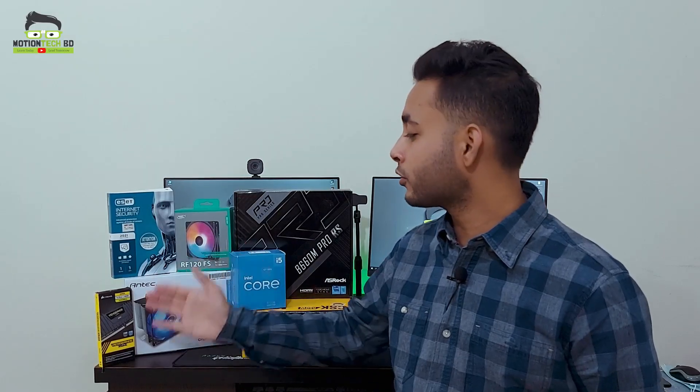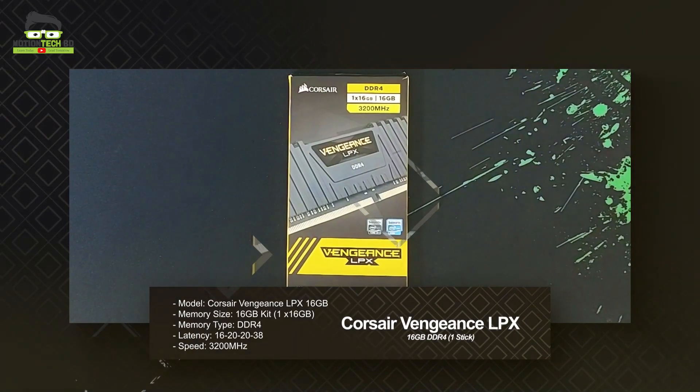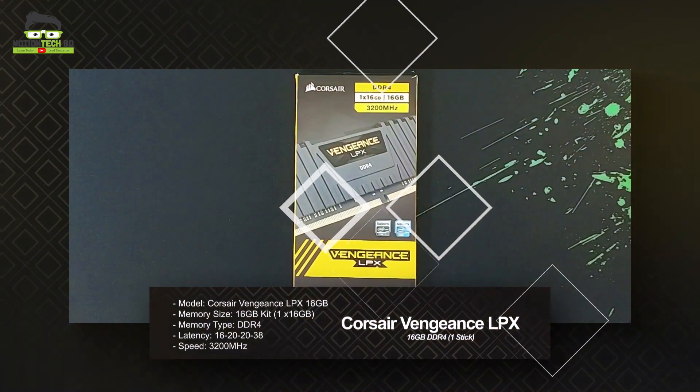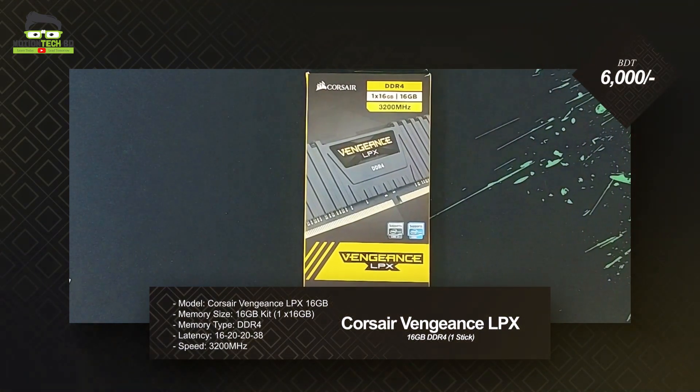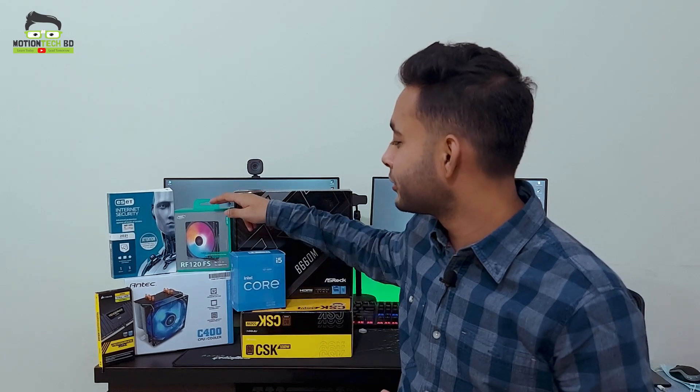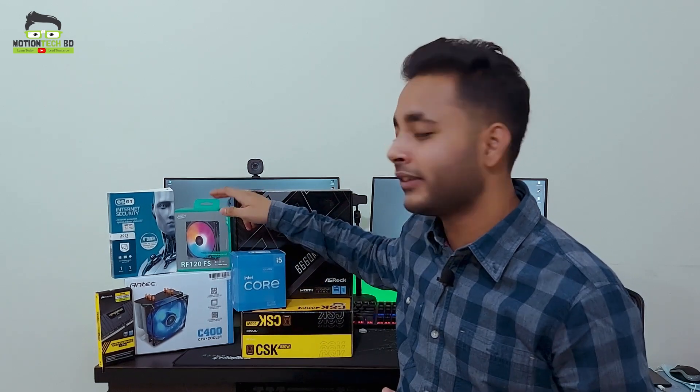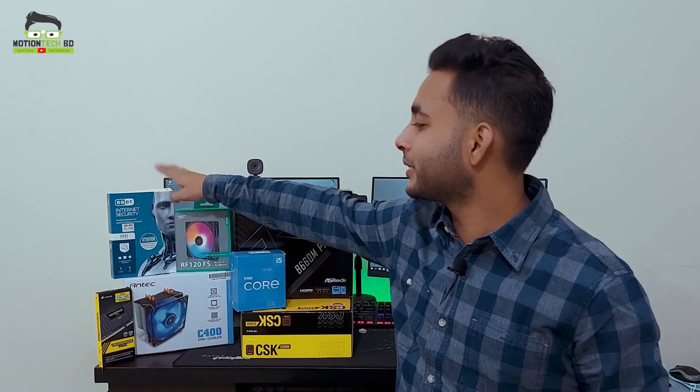For memory, we are using Corsair DDR4, one stick of 16GB RAM, non-RGB, with a lifetime warranty and 3200 bus frequency. The RAM price is $6000. This also includes a DeepCool cooling fan.